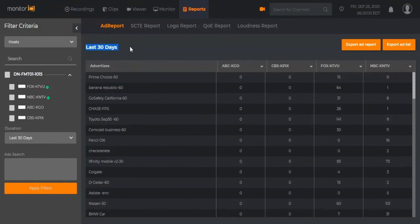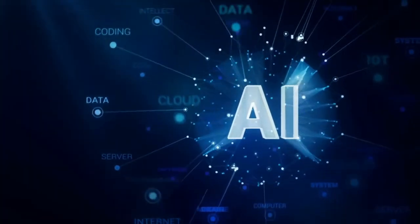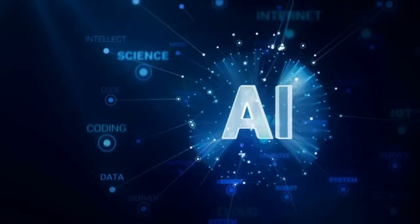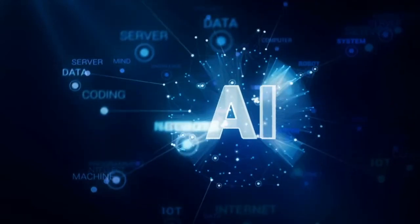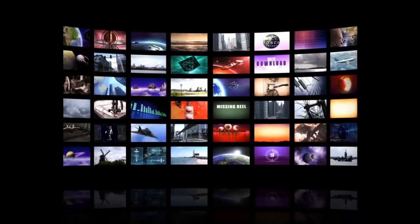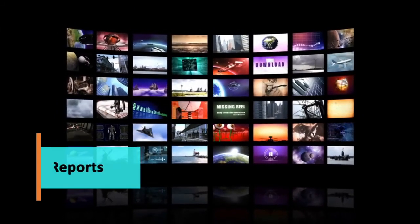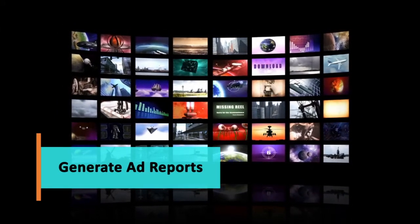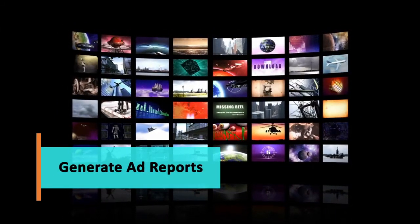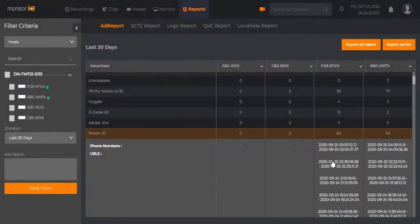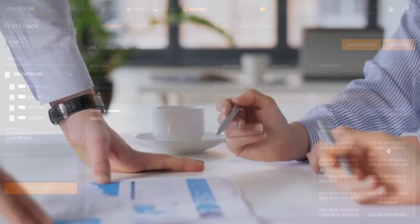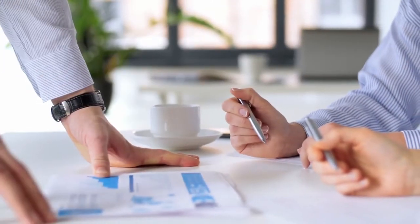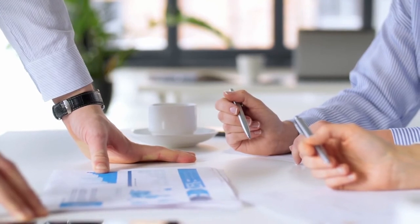The ad reporting feature of Monitor IQ is made possible by AI technology. It automatically detects and measures the frequency of ads from one or multiple channels. All metadata collected reveals the date, time, and frequency of each ad and displays these as an automated report. This report empowers sales teams with competitive information to target local or national advertisers.